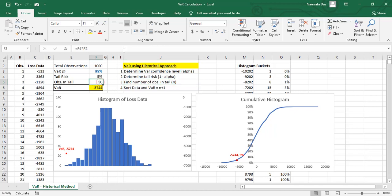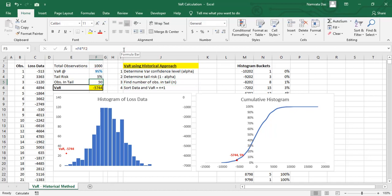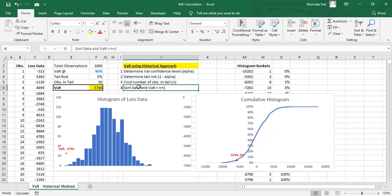Then, we find the number of observations in the tail, N, where N is 5% of 1000, that is 50. Finally, we sort the data and value at risk is calculated as the N plus 1 number, or 51st in this case.